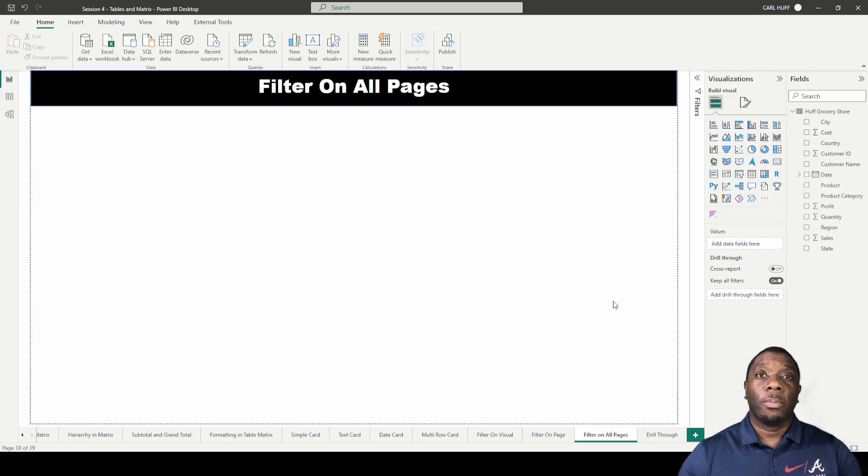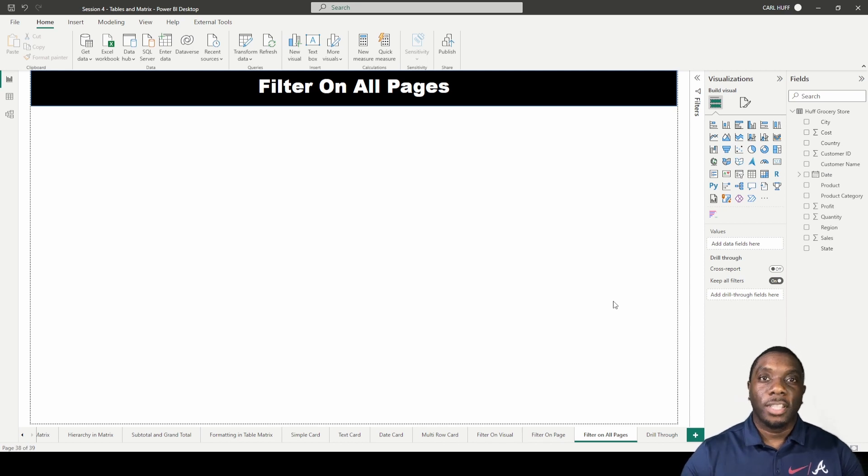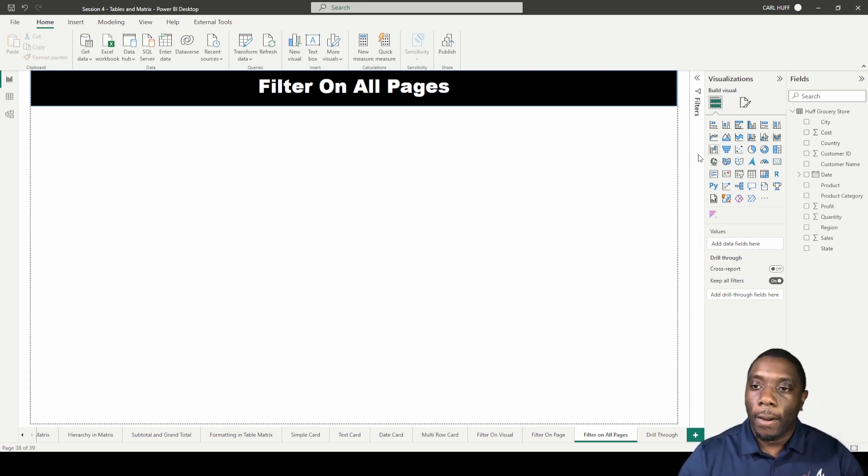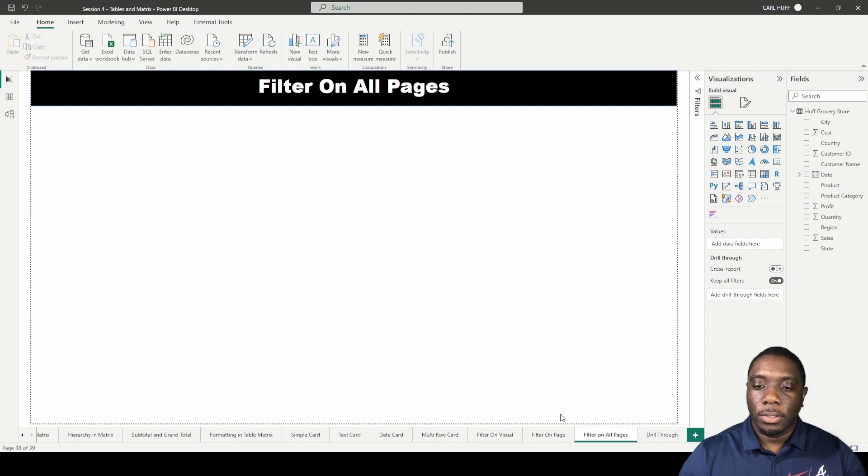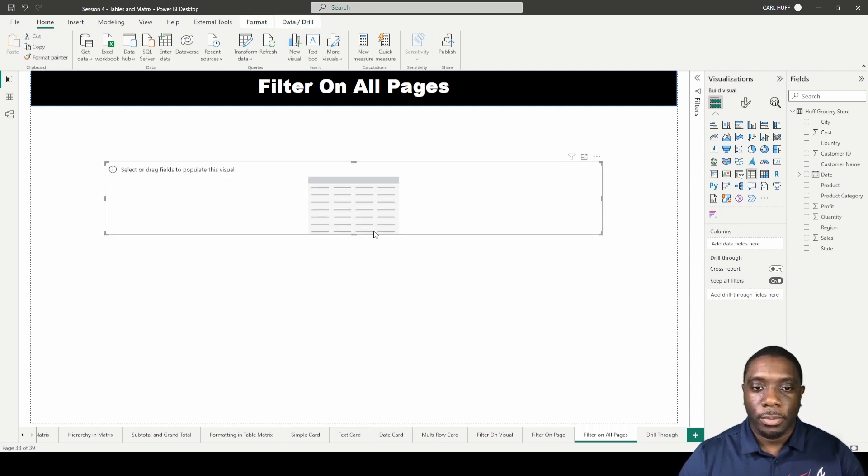Car here today on Power BI. We're going to be showing you how to filter on all pages. Let's go ahead and get started. First thing we're going to do, let's go ahead and drop in some data.